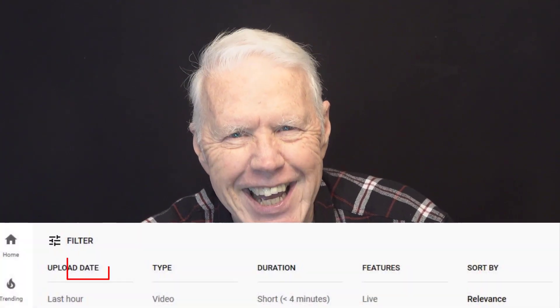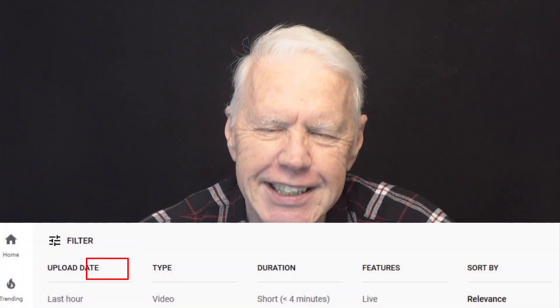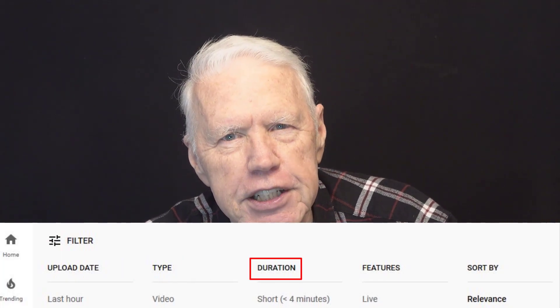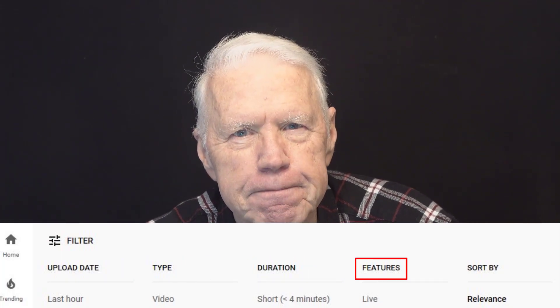You can limit your search results with a filter, limiting your uploads to show them by date, by type, by duration, or by feature. You can also have YouTube sort these search results so the items you're looking for appear at the top of the list.